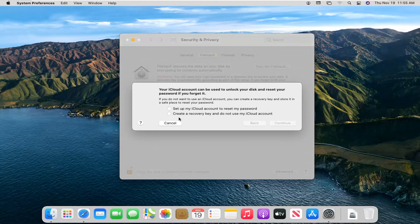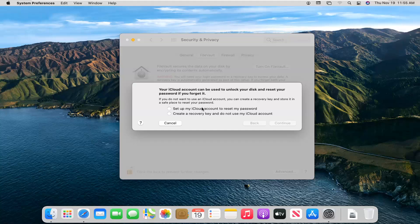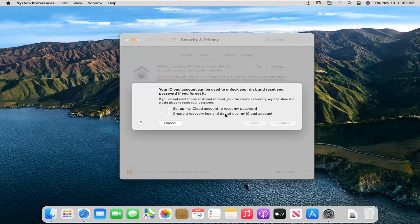It says your iCloud account can be used to unlock your disk and reset your password if you forget it. If you choose to do that method, you can. Otherwise, you can just go ahead and create a recovery key and do not use your iCloud account.